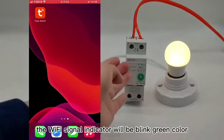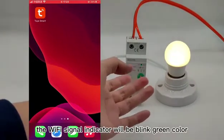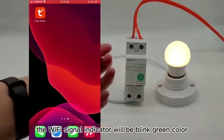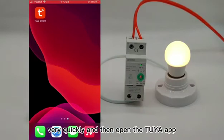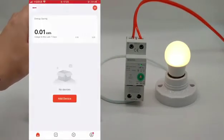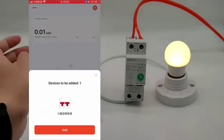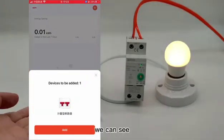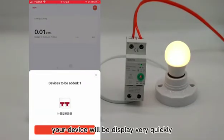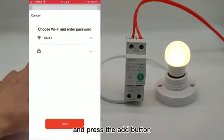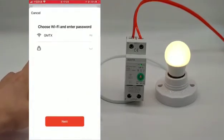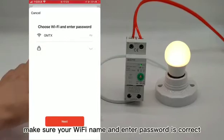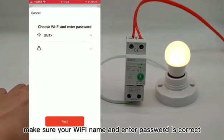The Wi-Fi signal indicator will blink green very quickly. Then open the Tuya app where you can see your device displayed. Press the add button and make sure your Wi-Fi name and password are correct.